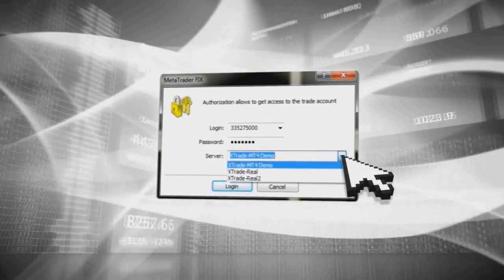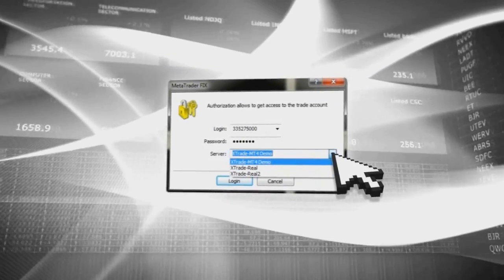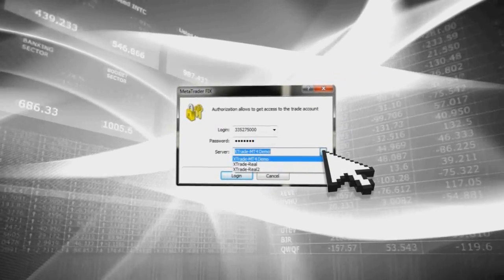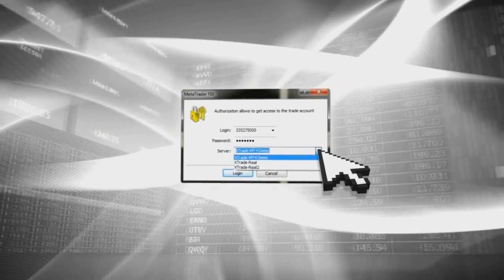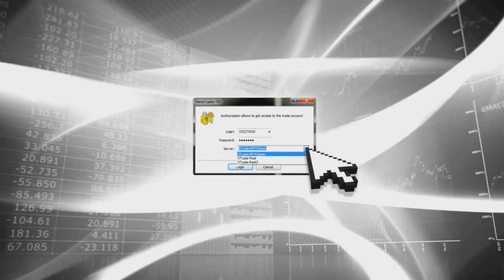Please note that XTB real account clients will receive their login, password, and server details from XTB's dealing or support department staff.